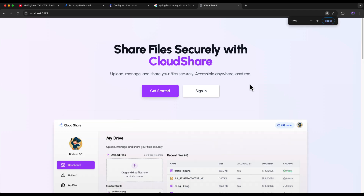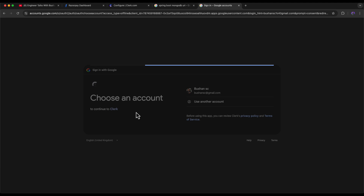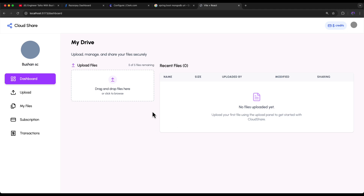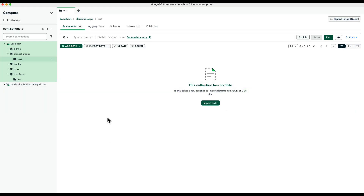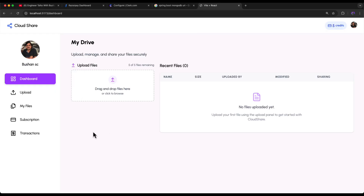Let's start testing the application. I'll click Get Started, which opens a dialog box. I'll continue with my Google account, select my Google account, and click Continue. The account has been created and we get five credits. We can verify this in MongoDB — pressing Ctrl+R to refresh, we can see the profiles collection has been created with the new user.